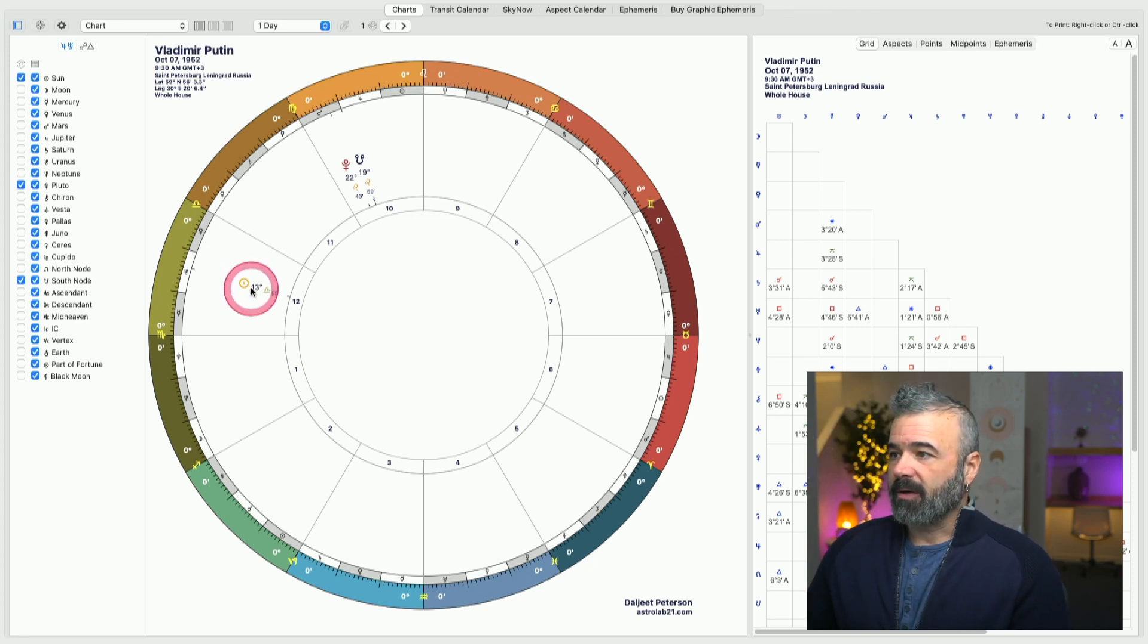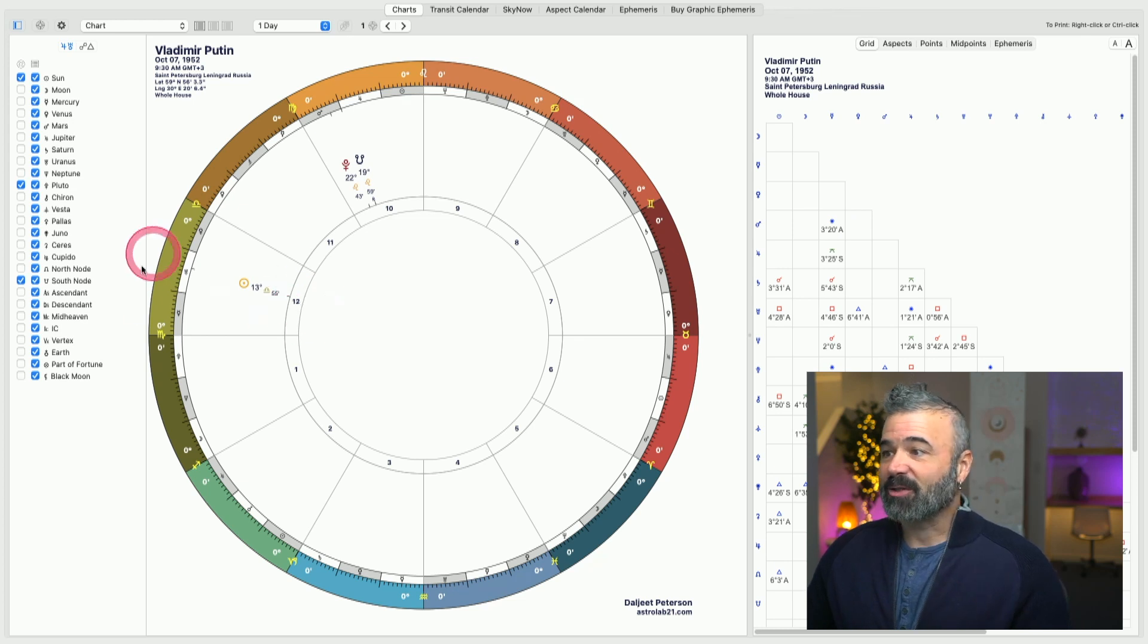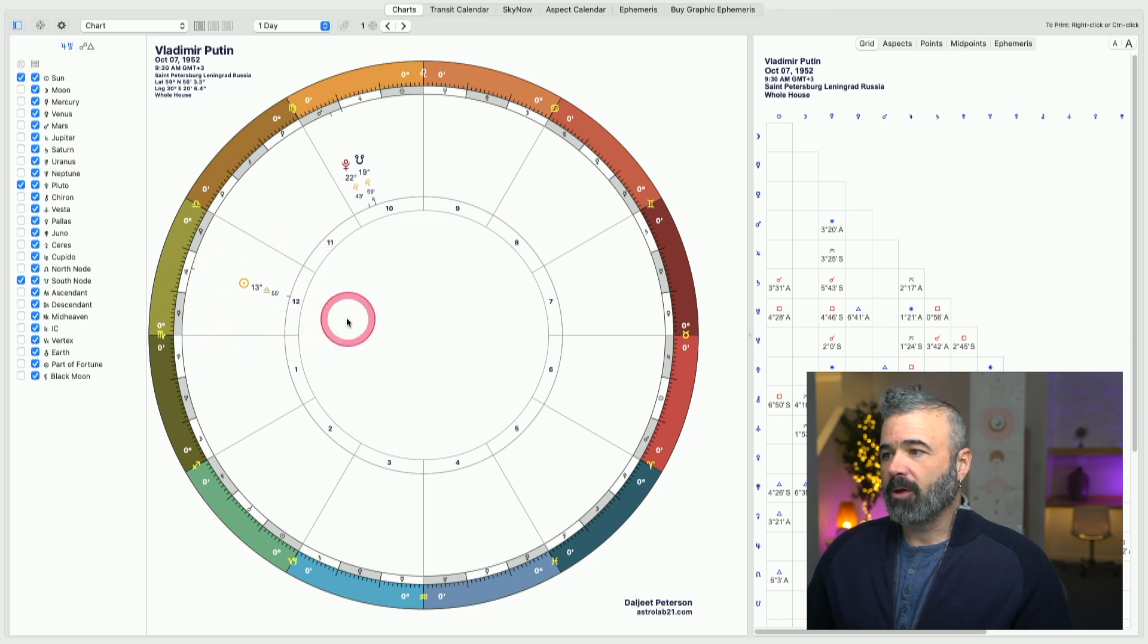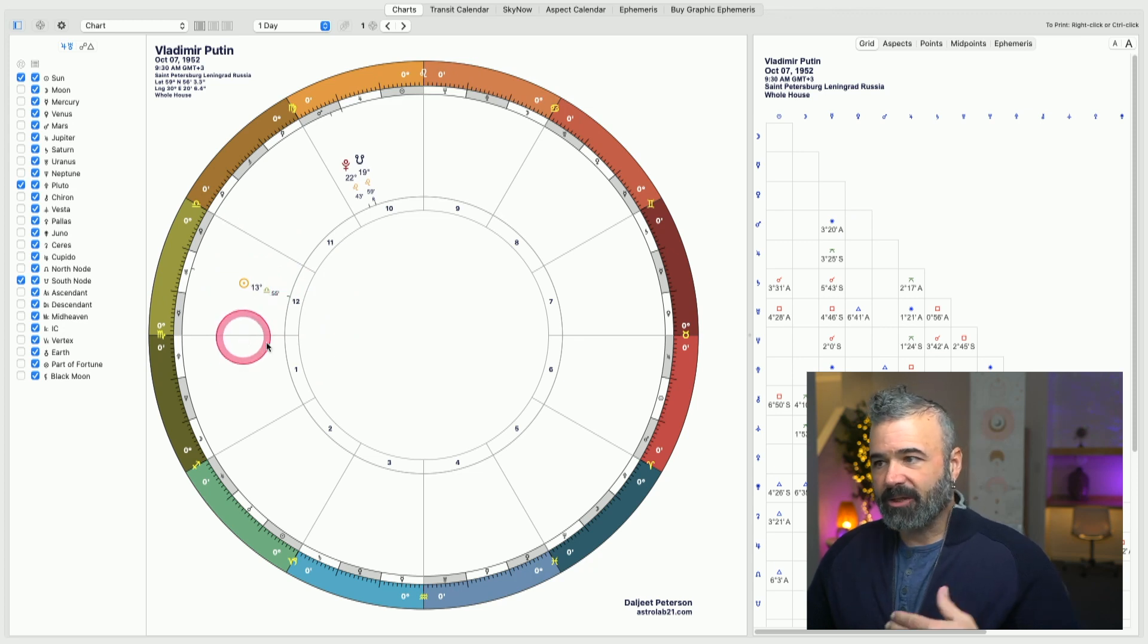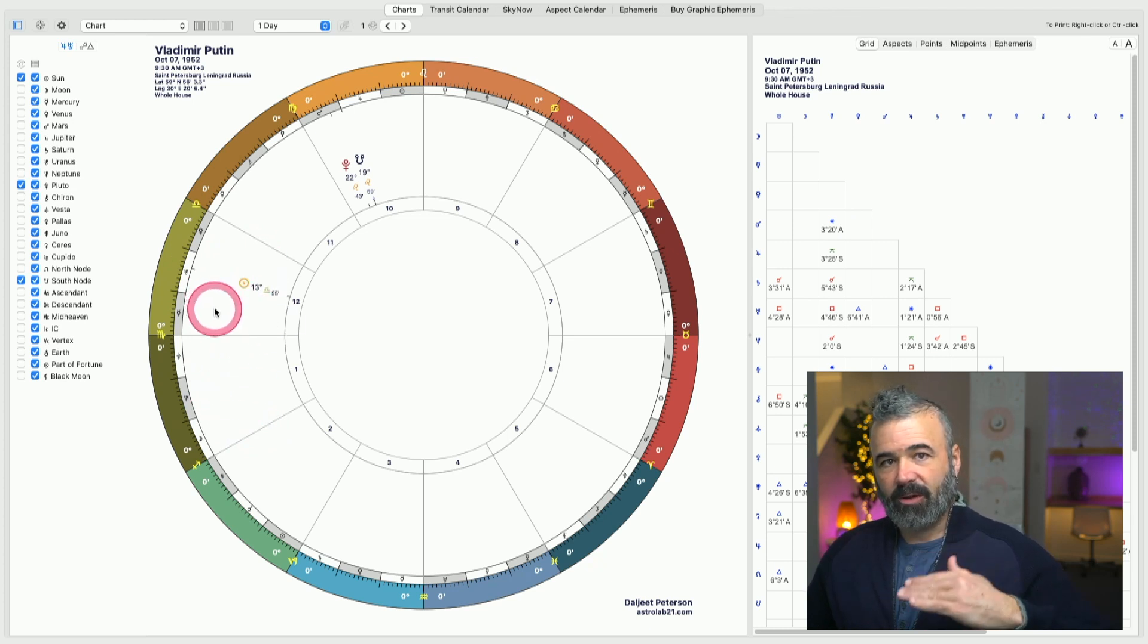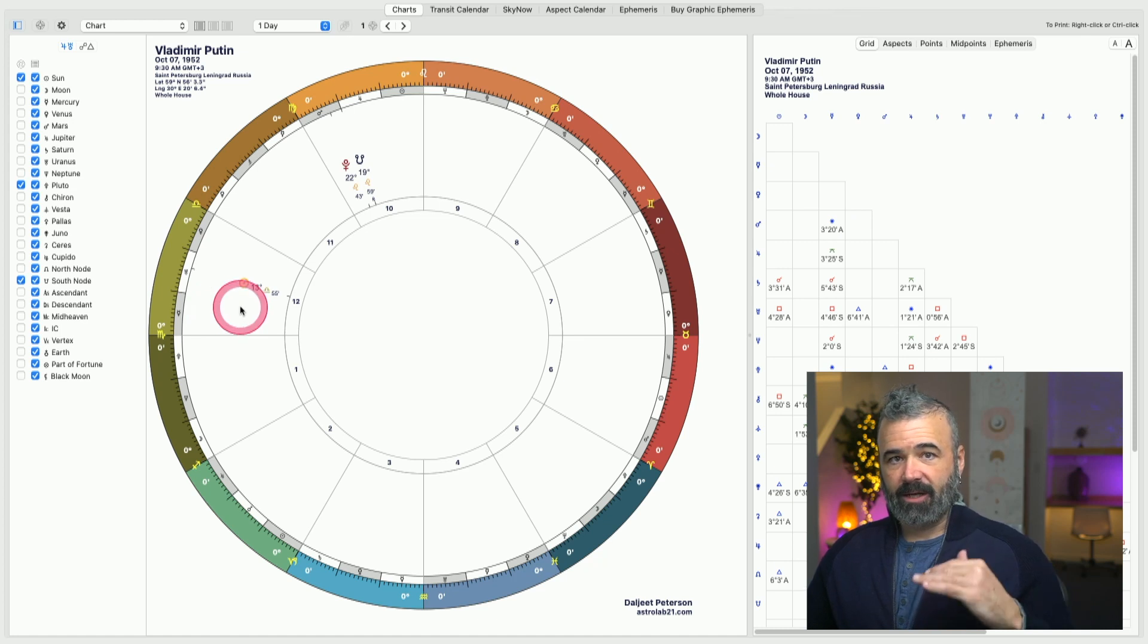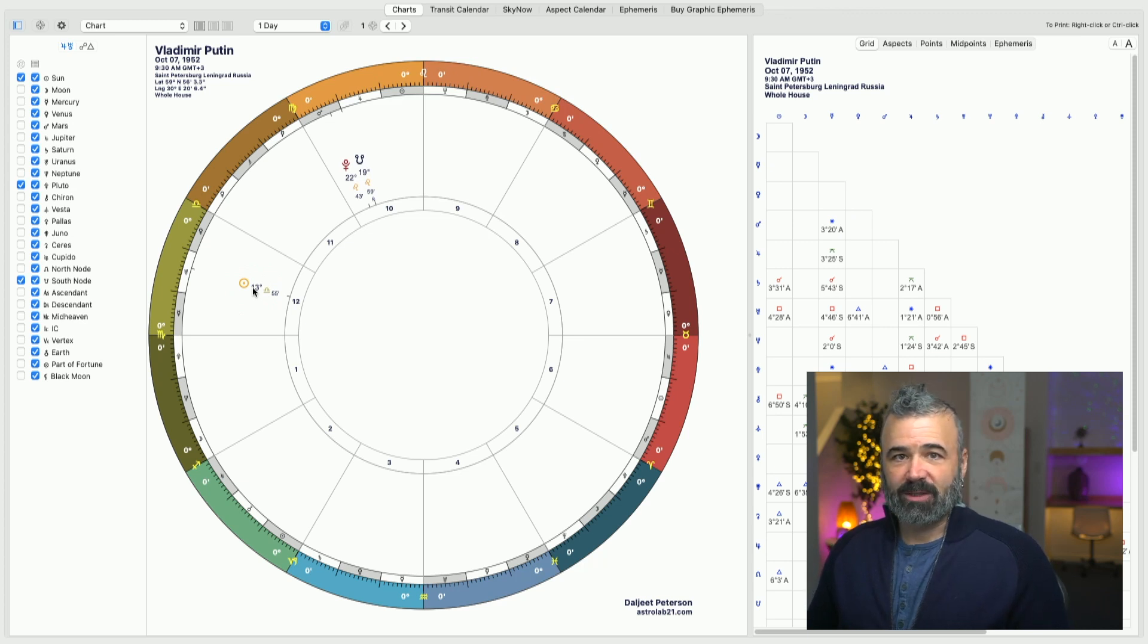But we also have to consider it in the 12th house. This is a very hidden house. It's a secret house. It's traditionally been called the house of the undoing. Usually there's either a spiritual orientation to a soul that has the sun in the 12th. There's a lot of hidden. This is beneath the surface. It's that house that's below the first house. It's everything that's in the 12th house is hidden or below the surface.